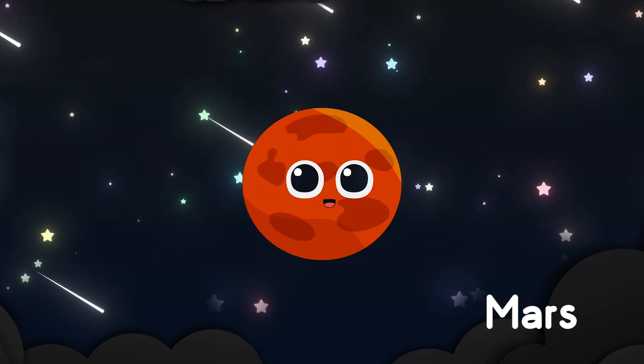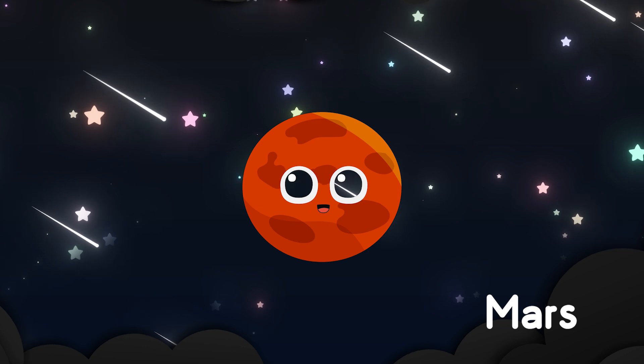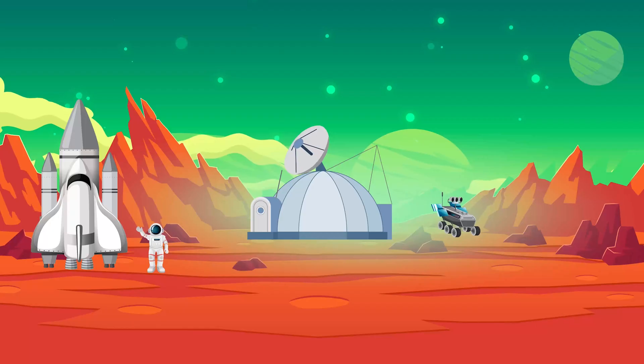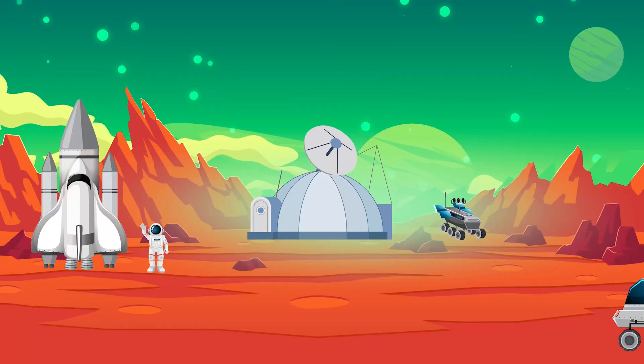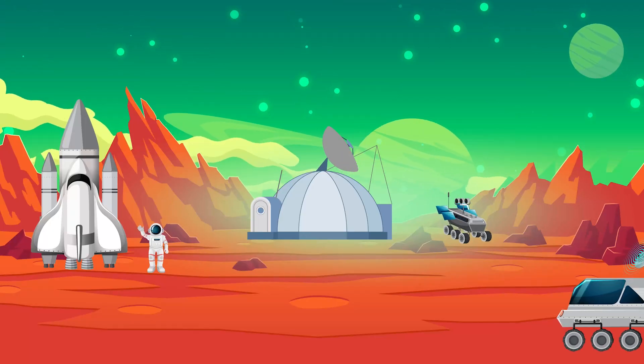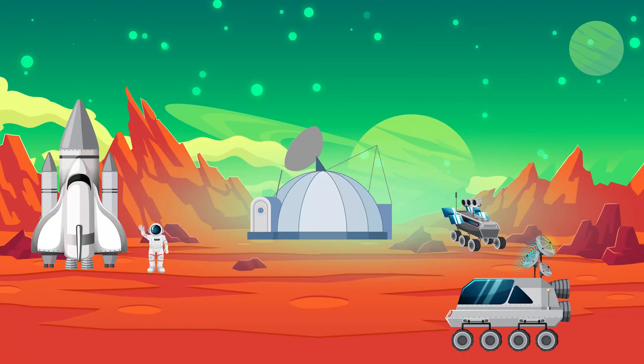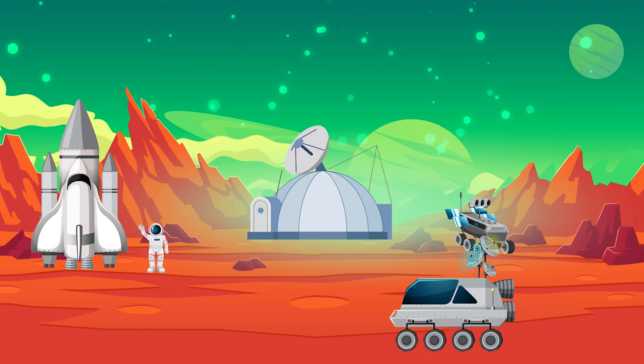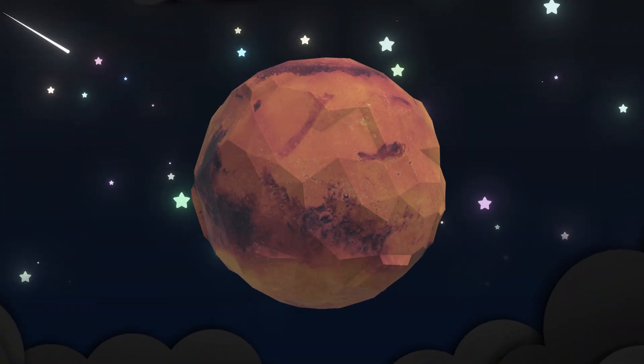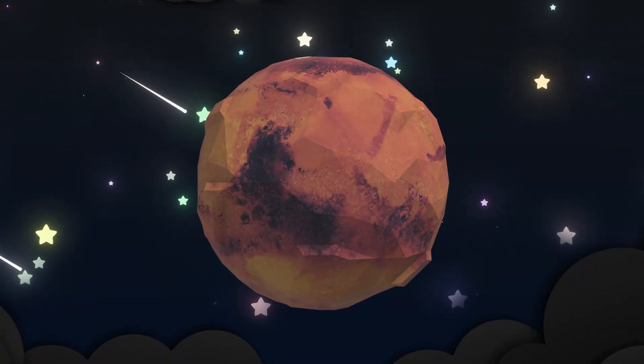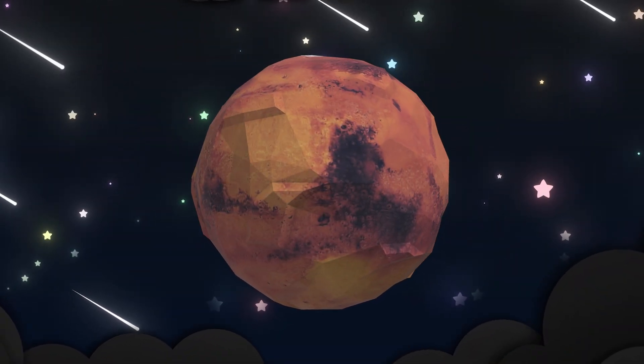Mars is dusty, red and dry, with quiet valleys reaching high. Whispers say it once held streams, now it lives in silent dreams.